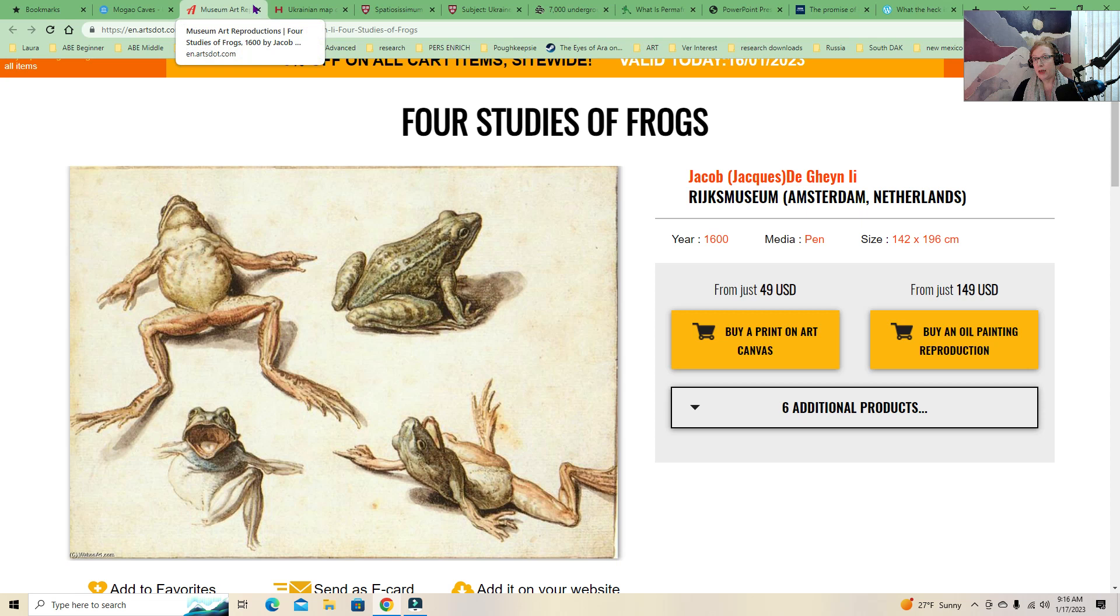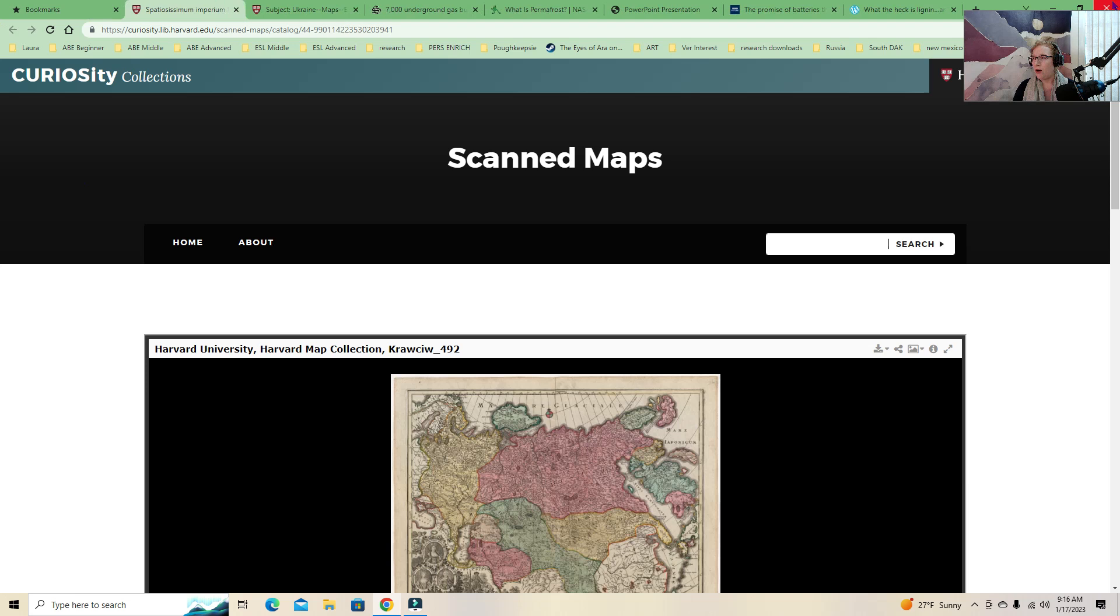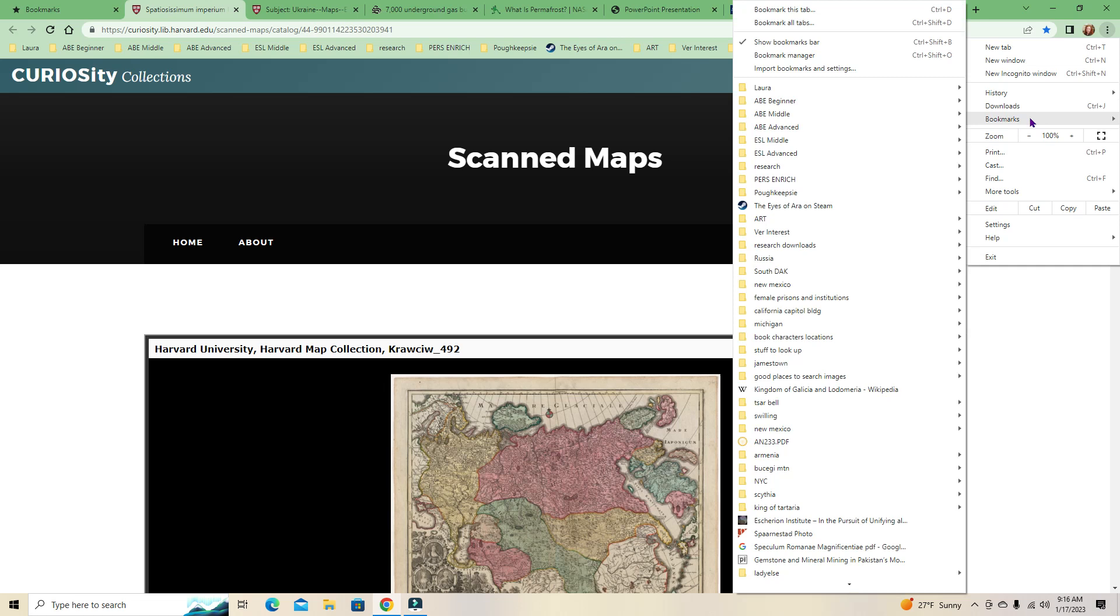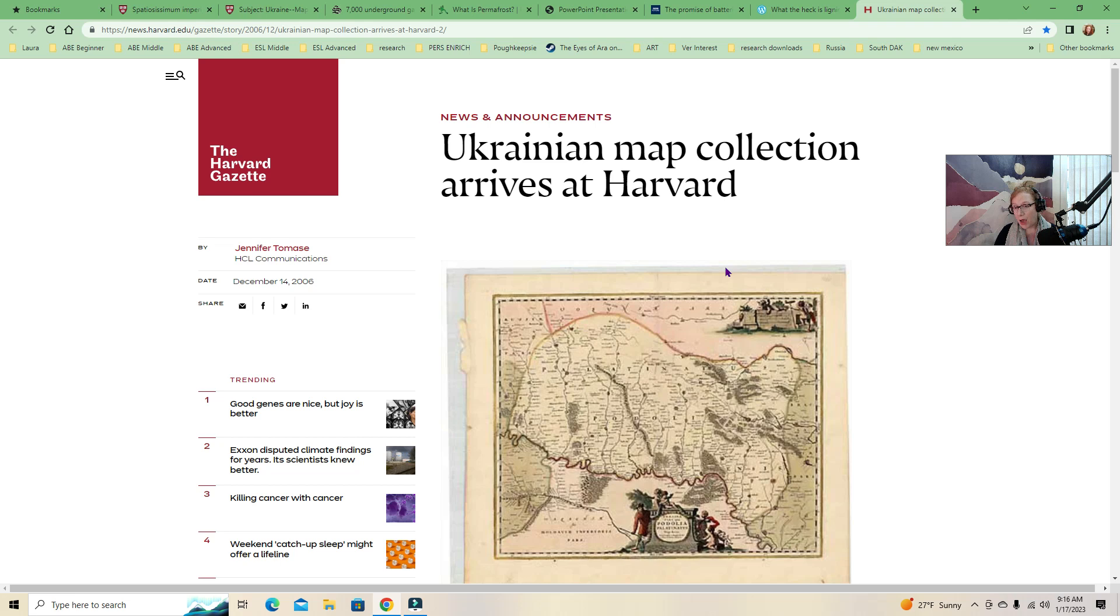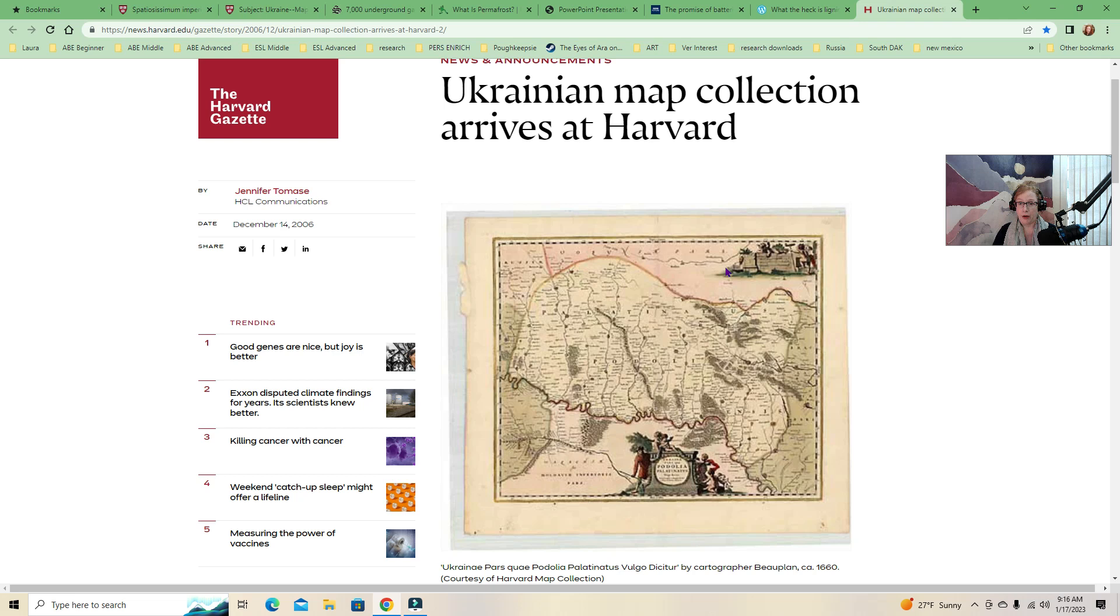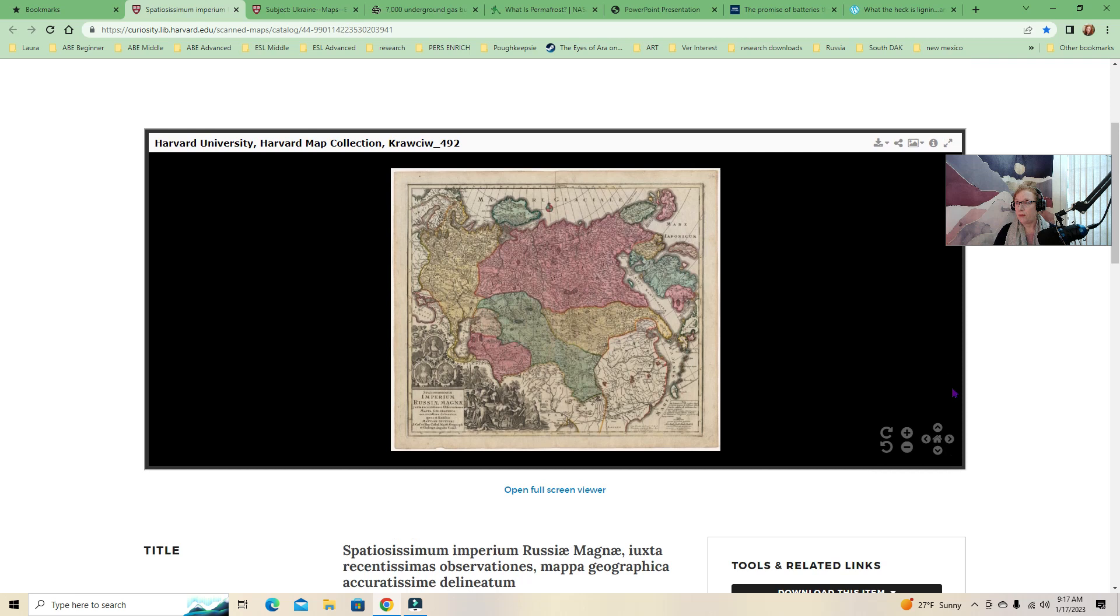All right, so we are briskly moving along. Ukrainian map collection arrives at Harvard. So this is actually from 2006 and from what I understand and what I was able to find out, this is in a private collection now. Some of it has been digitized, not a lot of it. The reason why this is so important and why the preservation of maps of a particular area is so important is because they represent the culture of the time.